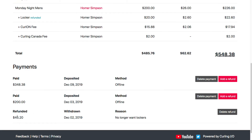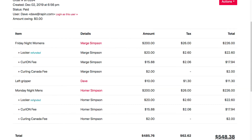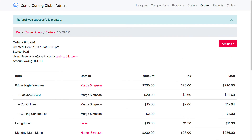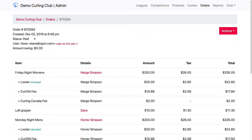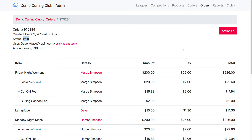Both of those lockers were refunded and they show up here as being refunded. The order is still considered paid. Because it is paid, you will have a report that shows your refunds.